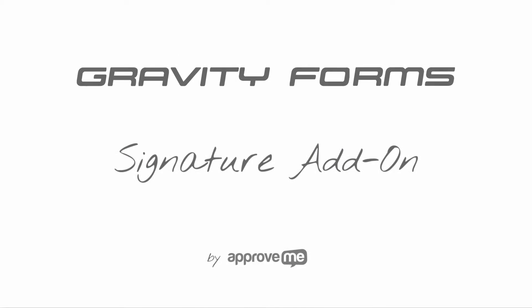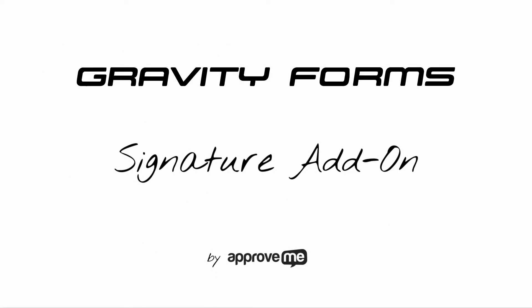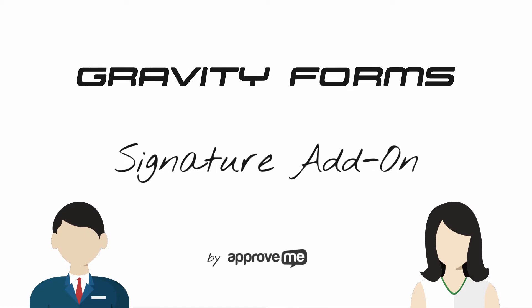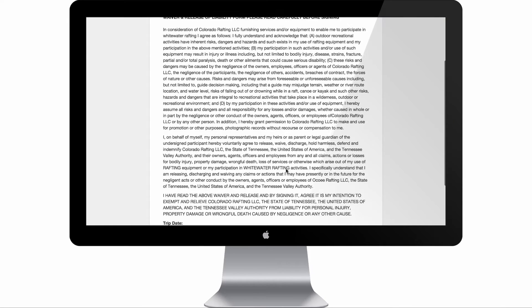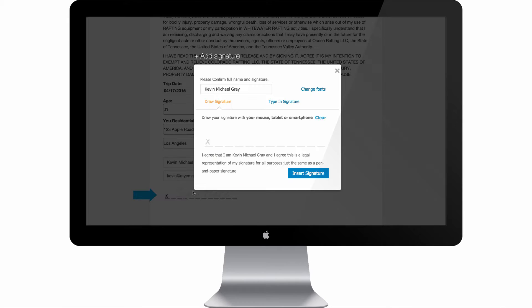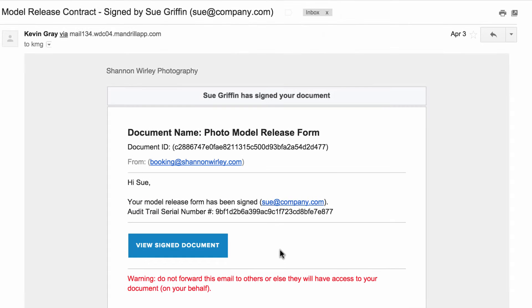In the next few minutes, you're going to learn how to protect your clients and yourself with a legally binding court-recognized contract that gets automatically generated whenever your Gravity Form is submitted.